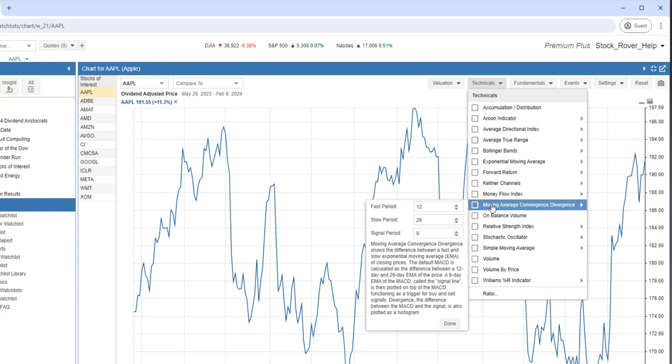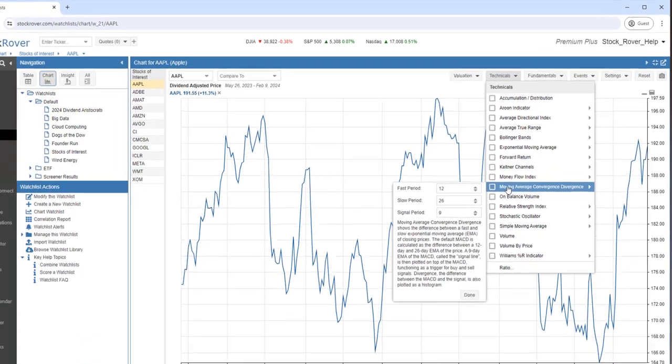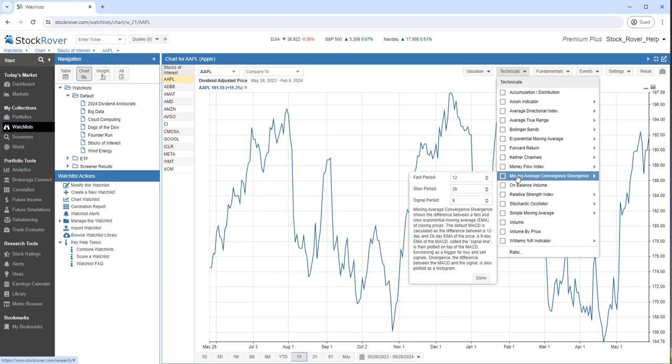The default MACD is calculated as a difference between a 12-day and a 26-day EMA of the price. A 9-day EMA of the MACD called the signal line is then plotted on top of the MACD, functioning as a trigger for buy and sell signals.